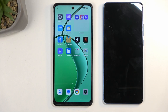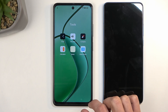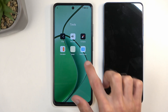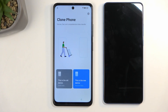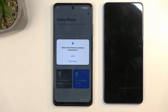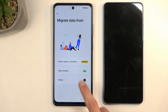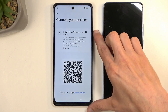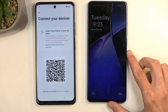Let's swipe to find the app — there it is on the first page under Tools: the Clone Phone application. Open it up, select that this is a new device, allow the permissions, and select that you're migrating data from another Android. This generates a QR code, so move it to the side and go to your other device.